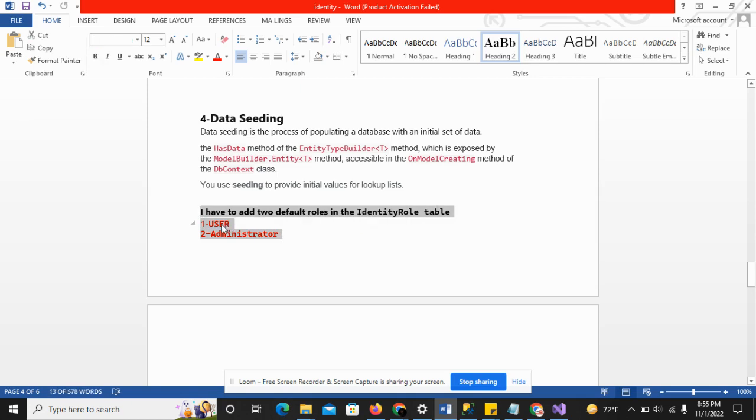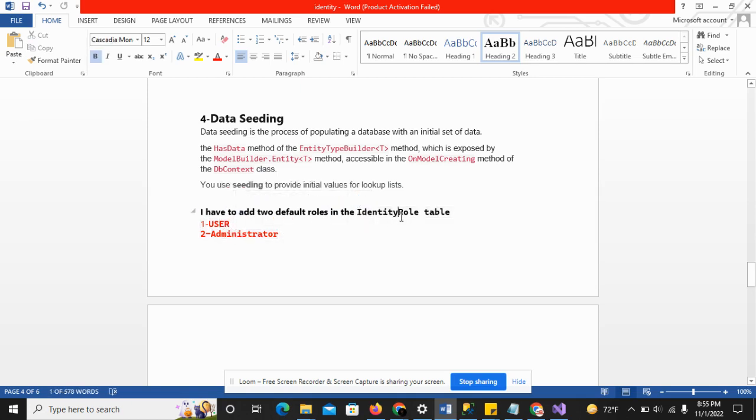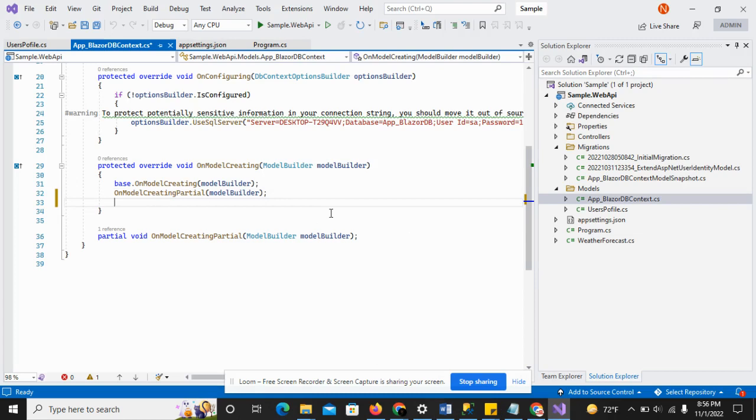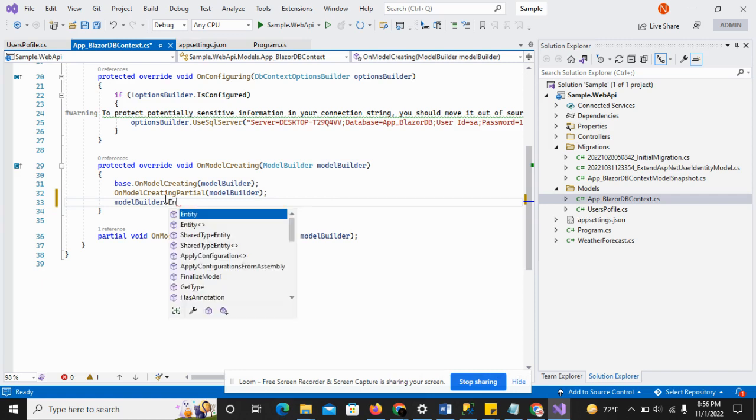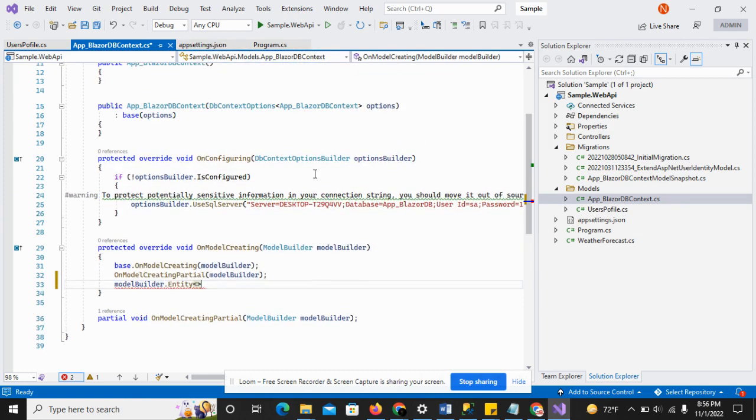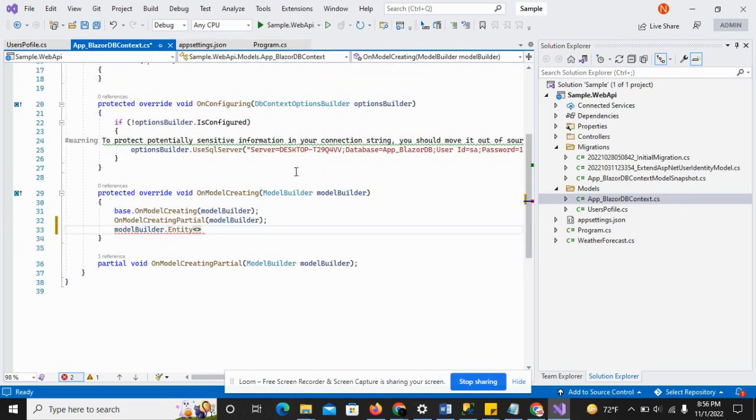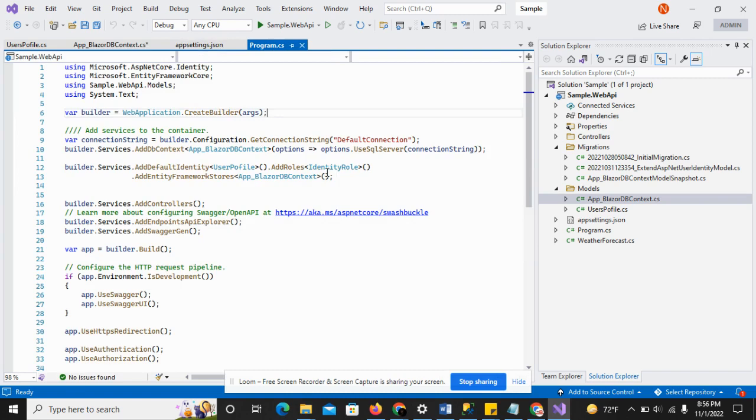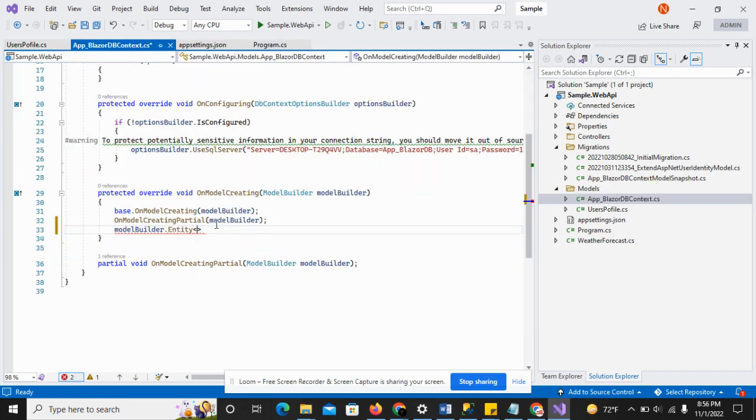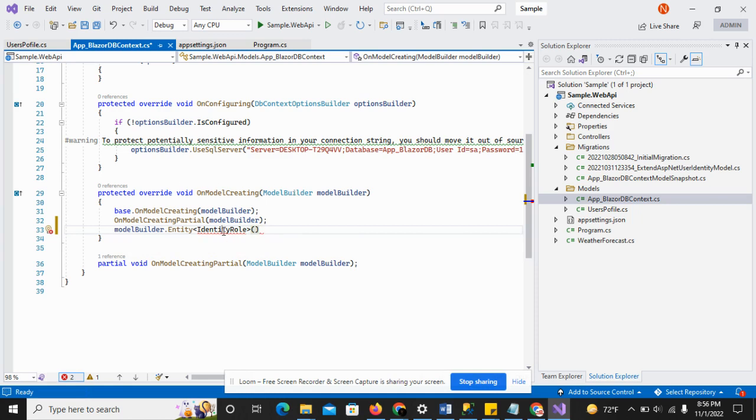I have to add these two roles, user and administrator, in the identity table. Just move to the DbContext class. Model builder dot entity - I have to pass the identity role.